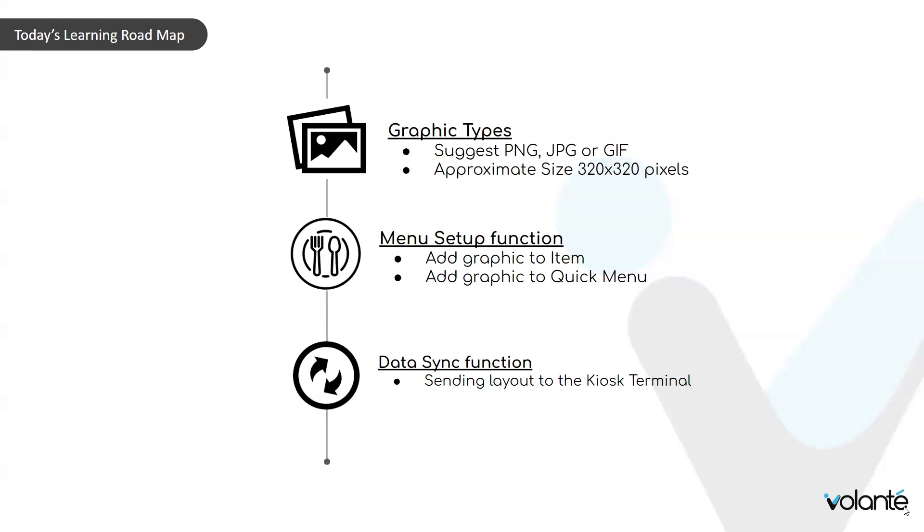However, the kiosk will resize the images to fit the available space based on your quick menu button sizing. In this session, we'll be taking a look at how to add our graphics to the item, as well as to our item as it displays in our quick menu.